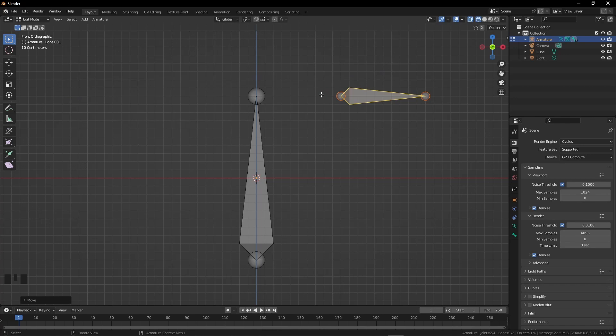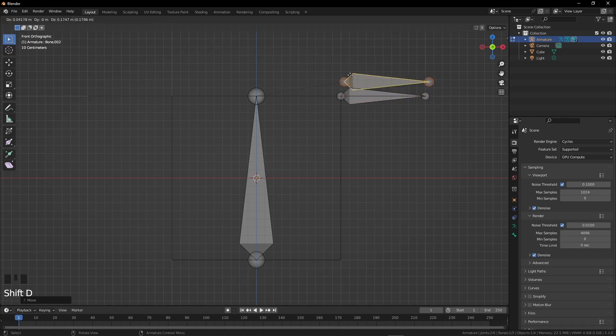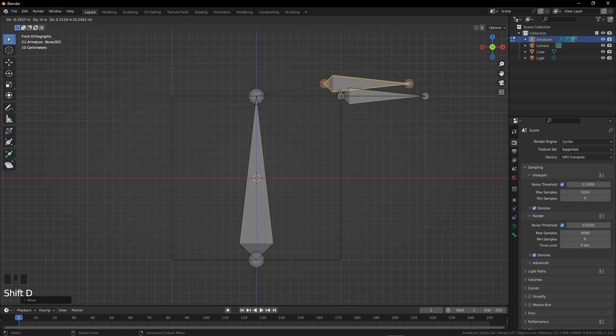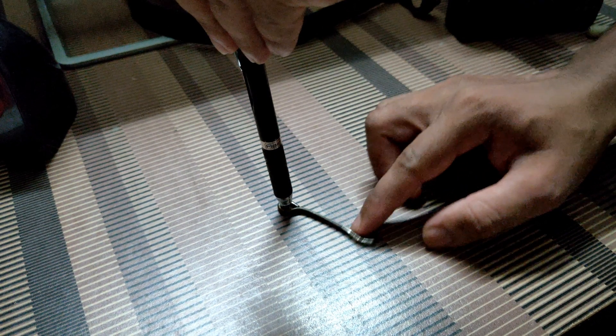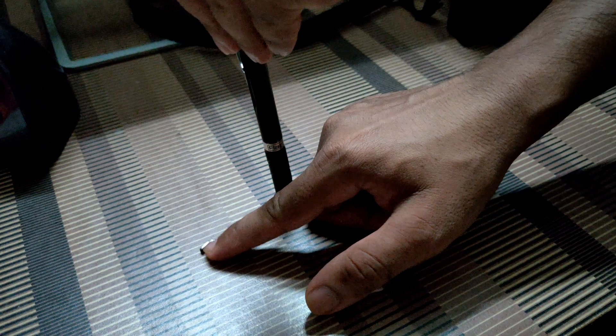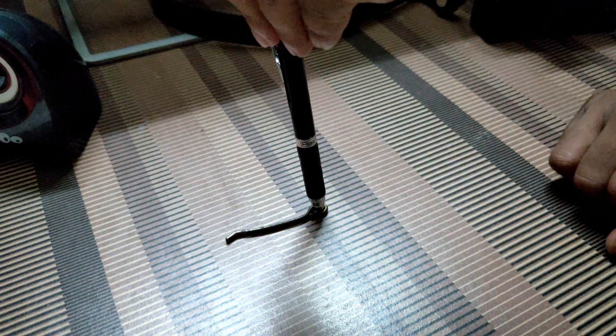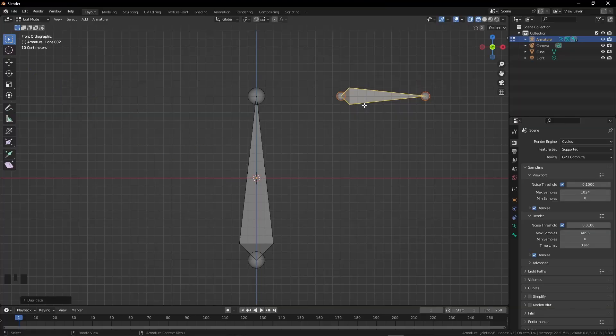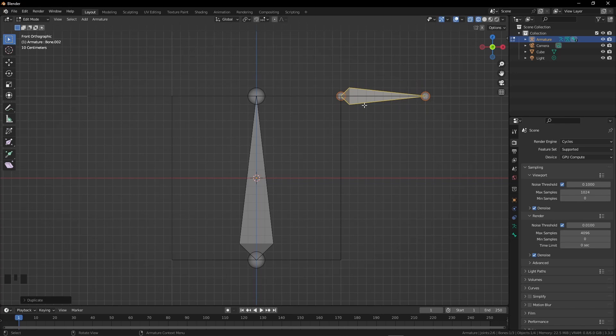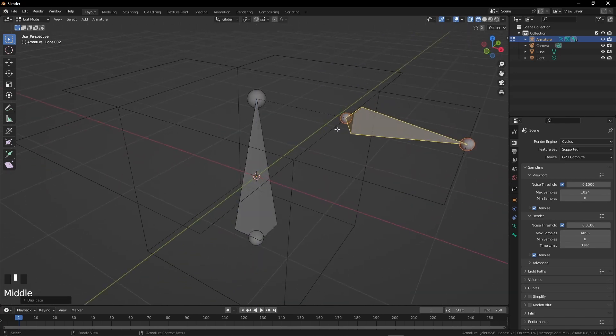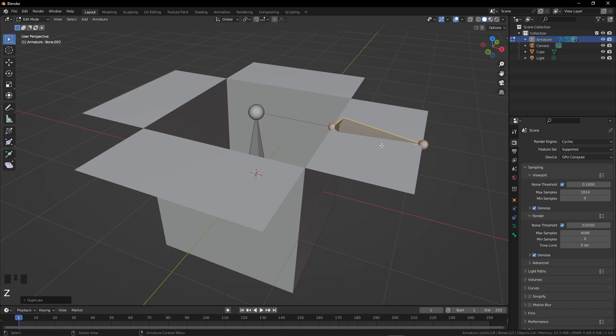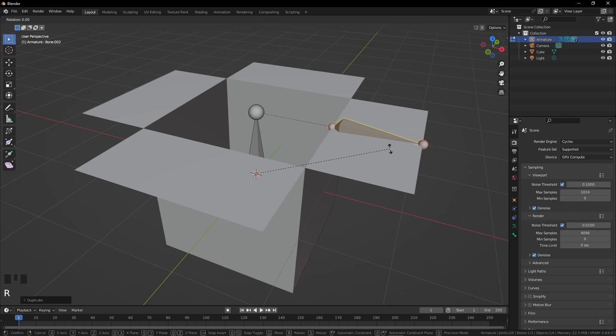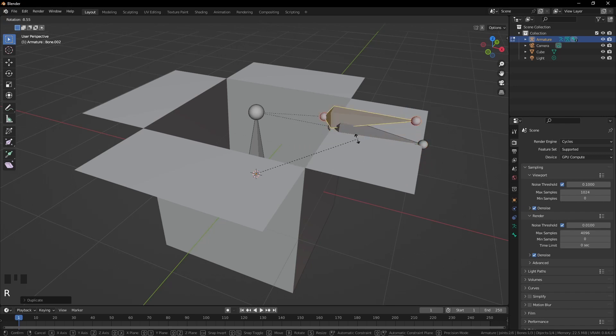Now we need three more bones like this. I'll duplicate the bone with Shift D and rotate it 180 degrees on the Z-axis. But my pivot point is set to median. If we change the rotation point by pressing the period button and selecting 3D cursor, we can do what we want. Press R to rotate, then Z, then enter 180 for 180 degrees of rotation.